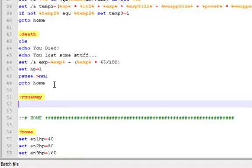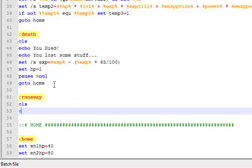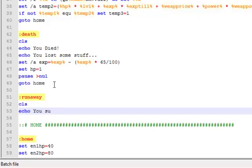Now what is it that we put in this? Cls, echo, and then you successfully - wait how do you spell successfully? Sorry I'm not that big on spelling. You successfully ran away.